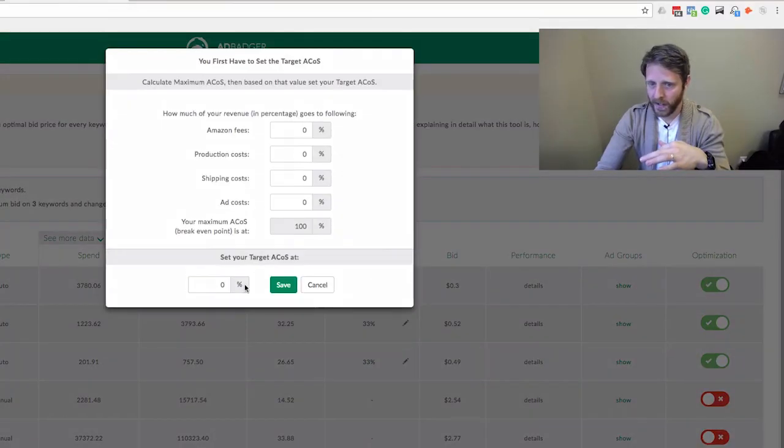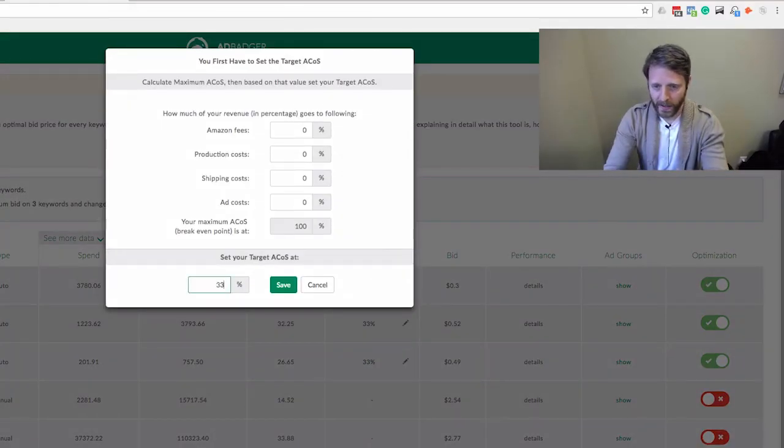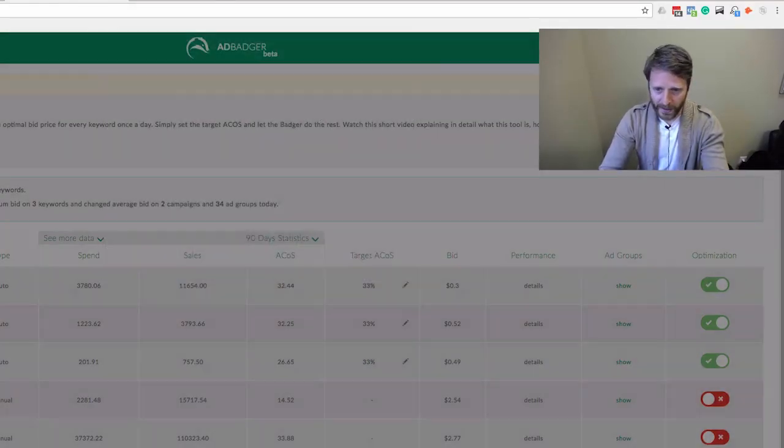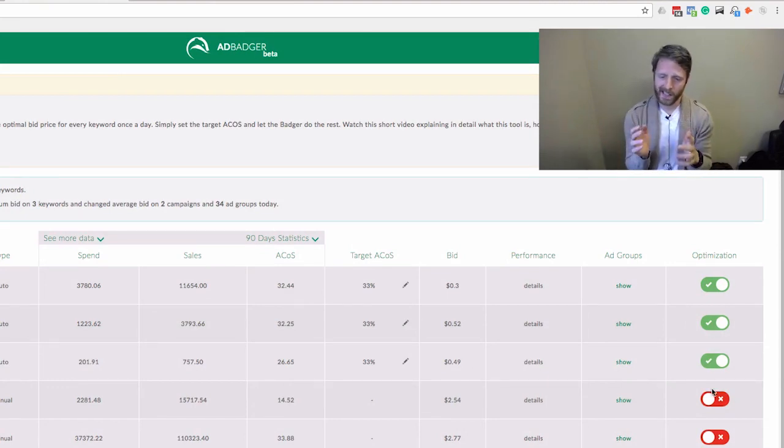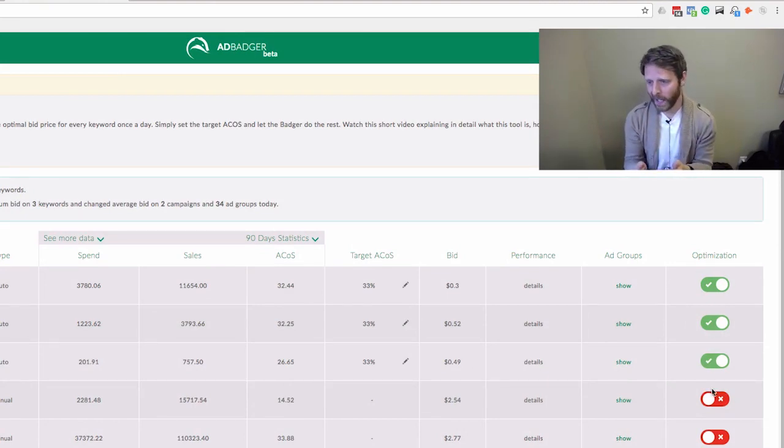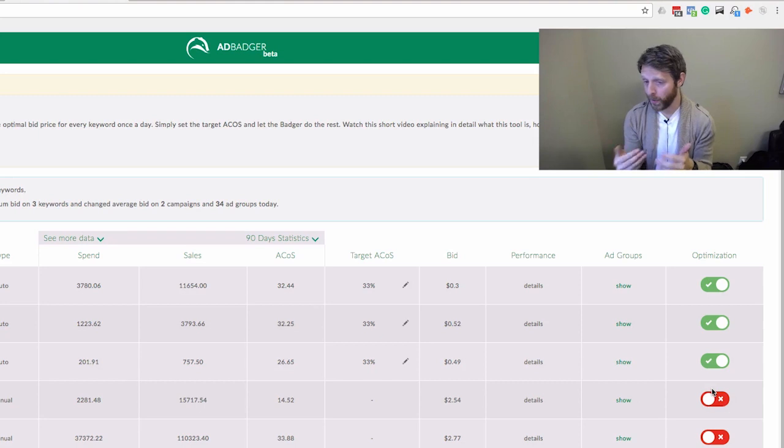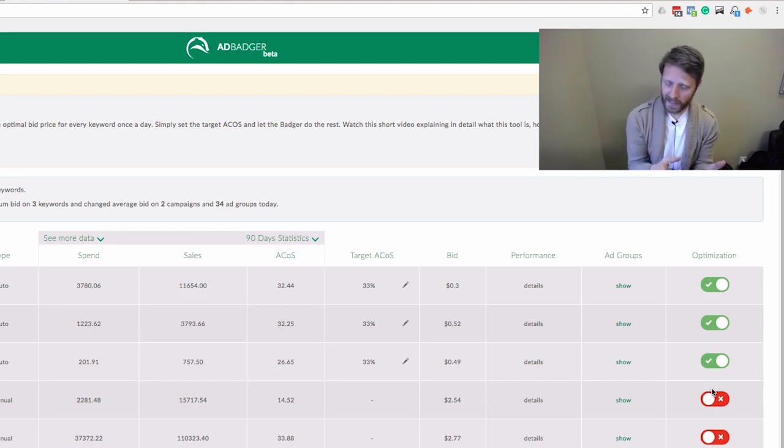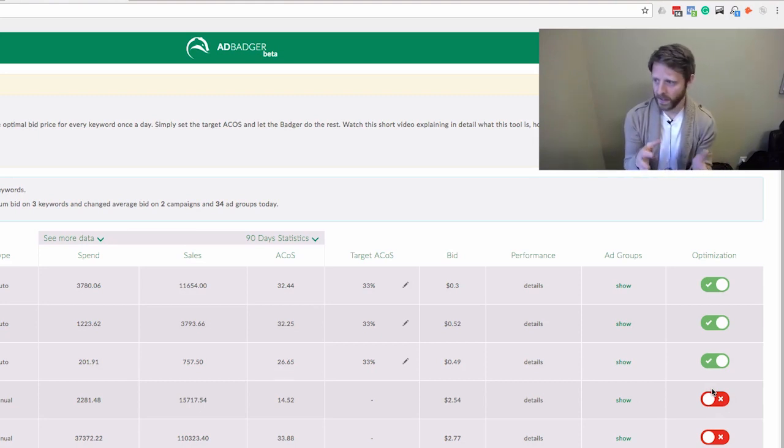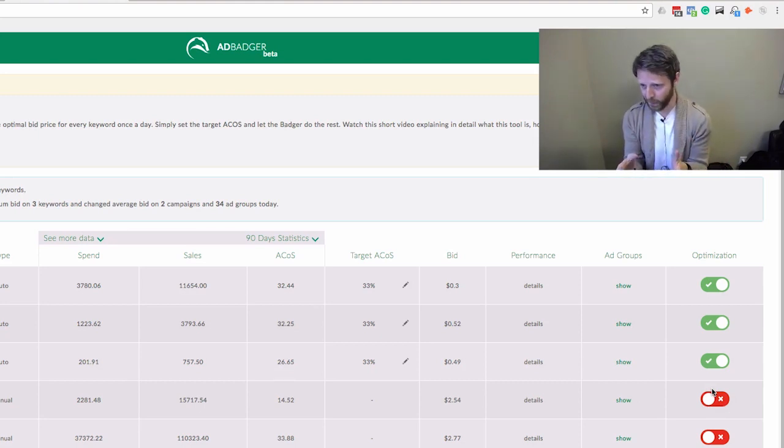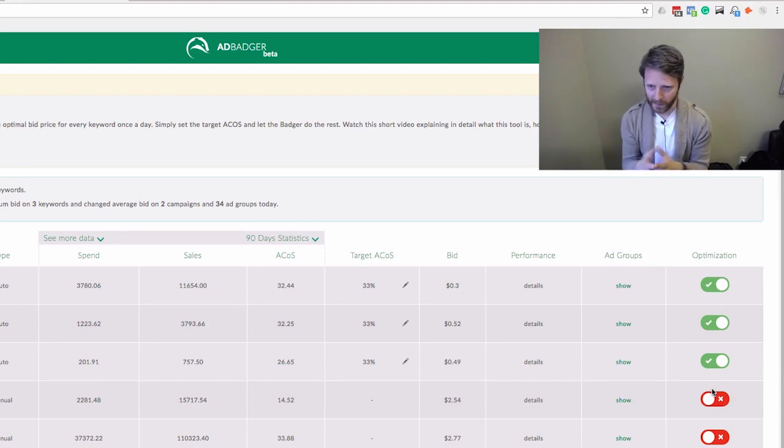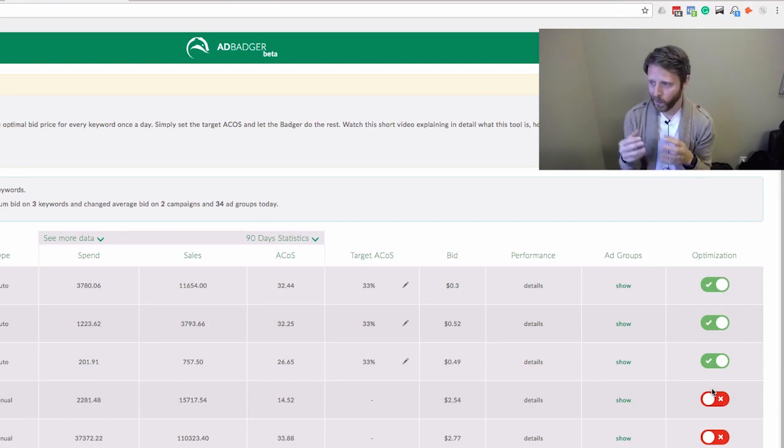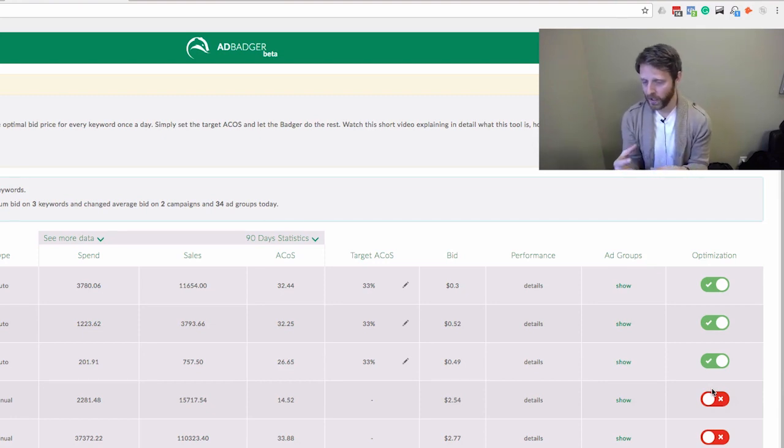To turn it on, all you do is punch in your Target ACoS and call it a day. That's literally it. Once you do that, every single night Ad Badger will go in and calculate the changing revenue per conversion and the changing conversion rate.